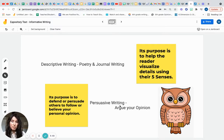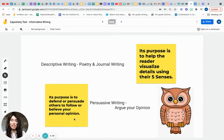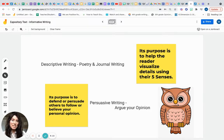Last but not least, another style is persuasive writing. Its purpose is to argue your opinion. Marketing often uses this style. The goal is to defend or persuade others to follow or believe your personal opinion. This style isn't always based on facts — it may just be your personal opinion about something.